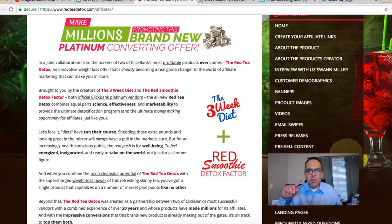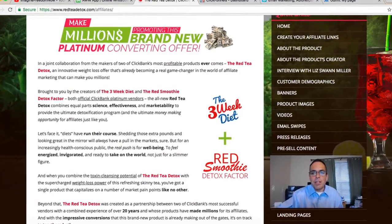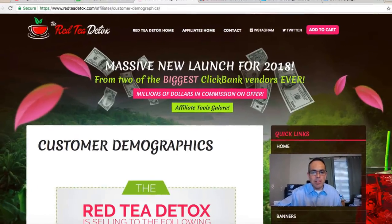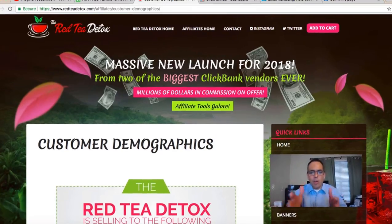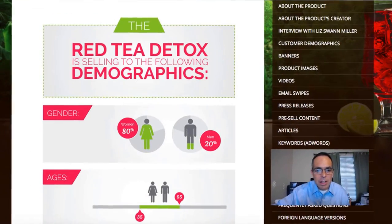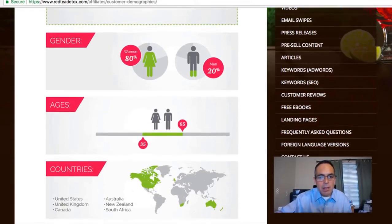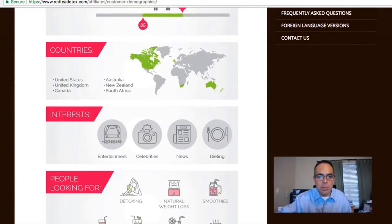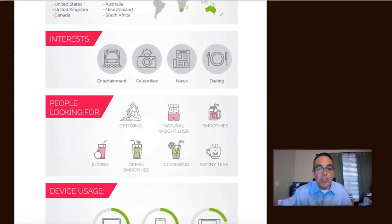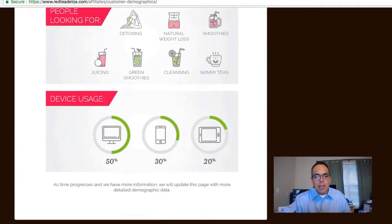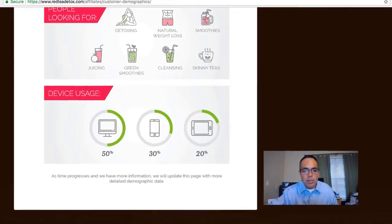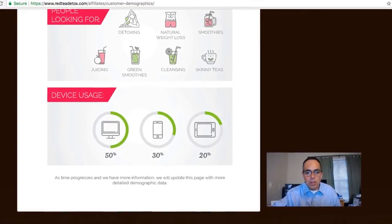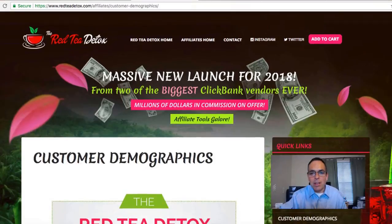They give you email swipes, banners, videos, keyword SEO ideas, and even customer reviews. This is a big one — customer demographics. People who would buy this product, the Red Tea Detox, are 80% women and 20% men, ages 35 to 65. The top countries are the US, UK, Canada, New Zealand, Australia, and South Africa. Devices: 50% computer, 30% mobile, 20% tablet.